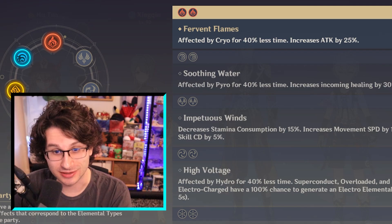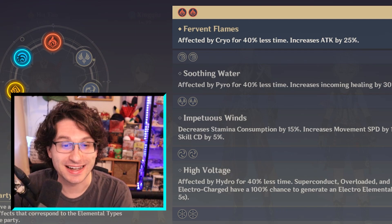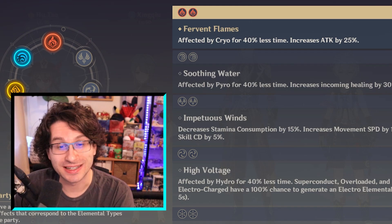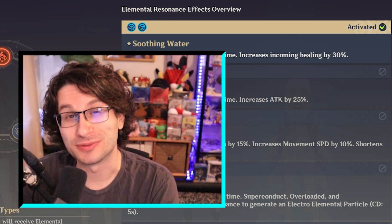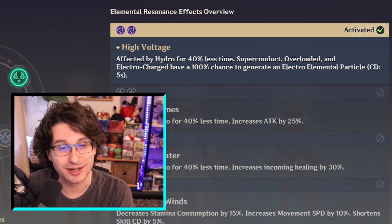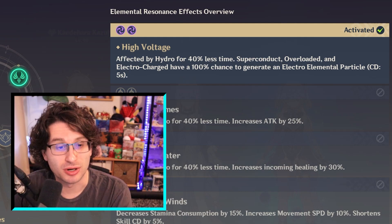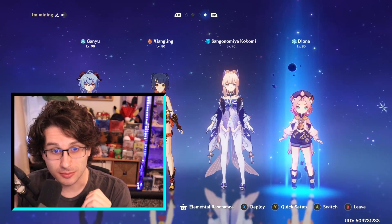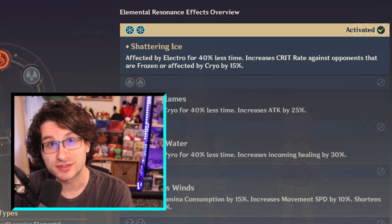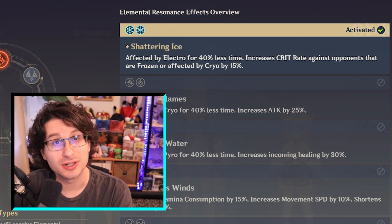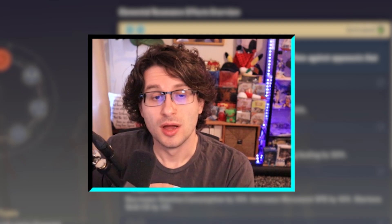Another reason why pyro is so strong — its elemental resonance boost increases your damage even further. The hydro resonance makes you affected by pyro 40% less and increases your healing by 30%, which isn't very exciting. Two electro characters grant affected by hydro for 40% less, and whenever you trigger superconduct, electro-charge, or overloaded, it will generate an electro energy particle — also not very strong besides a small energy increase. Double cryo grants electro resistance down by 40%, along with increasing your crit rate by 15% against characters frozen or affected by cryo. It's a really strong resonance that shines on freeze comps.